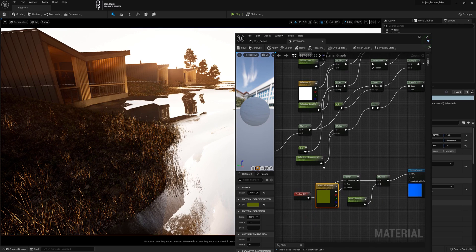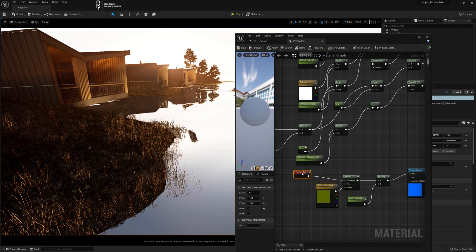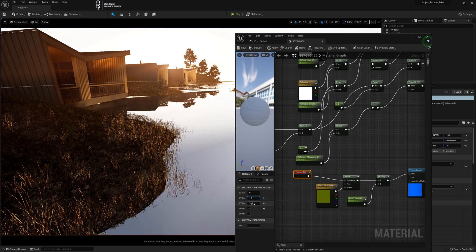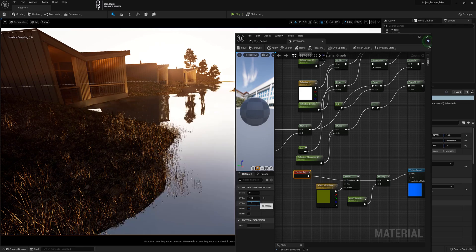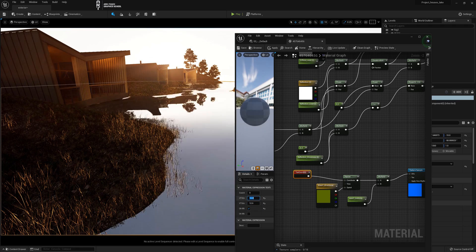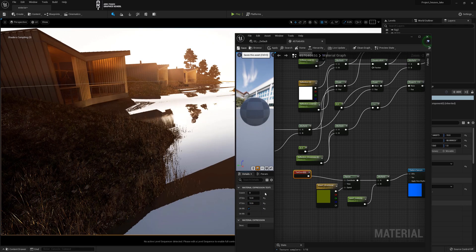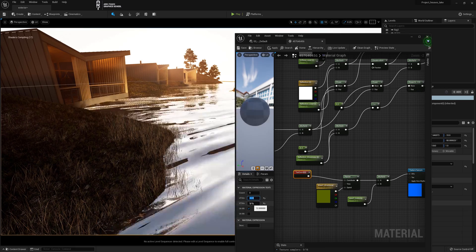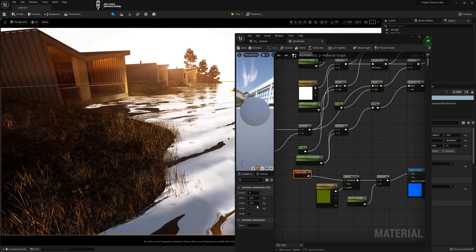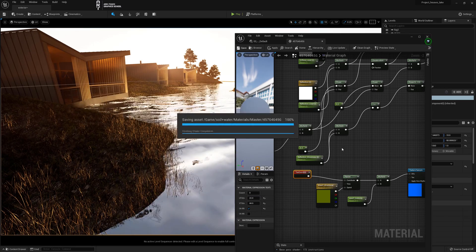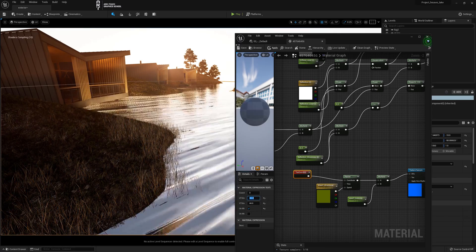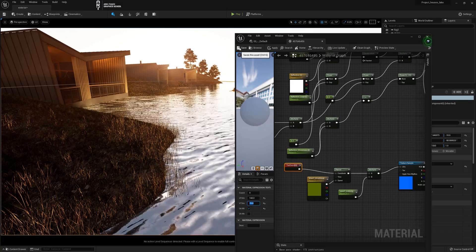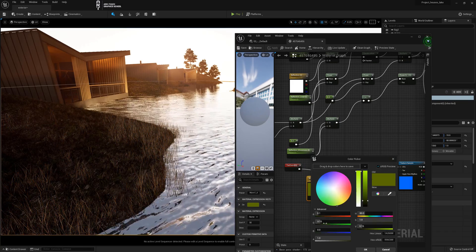And do not forget to save the material. Sometimes in real time the changes do not take effect. And when they are saved they will definitely work. Through trial and error for the text coordinate I picked the values that made small ripples.